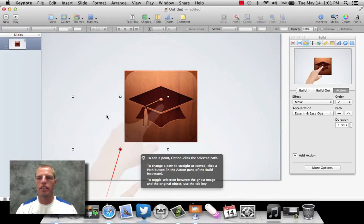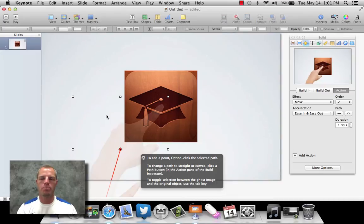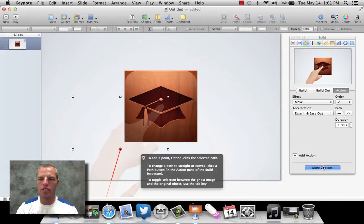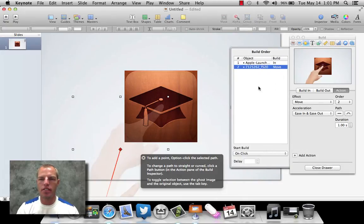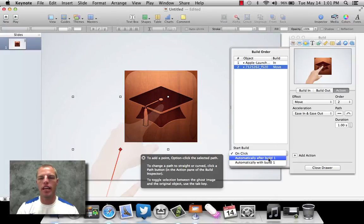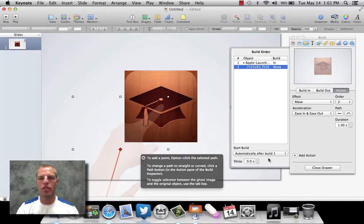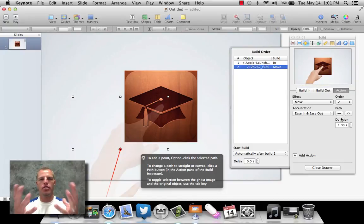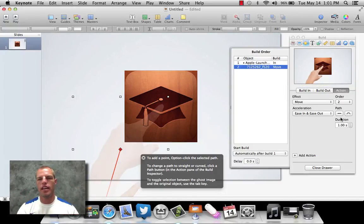So I'm going to go ahead and let go of that. Everybody see that preview? So it does show me that's where it's going to move to. And if we come over here to our options, we want this not to happen on a click. We want that to happen immediately, automatically after build one. So you can see what went on there. It diffused in or dissolved in. And then the hand came up.